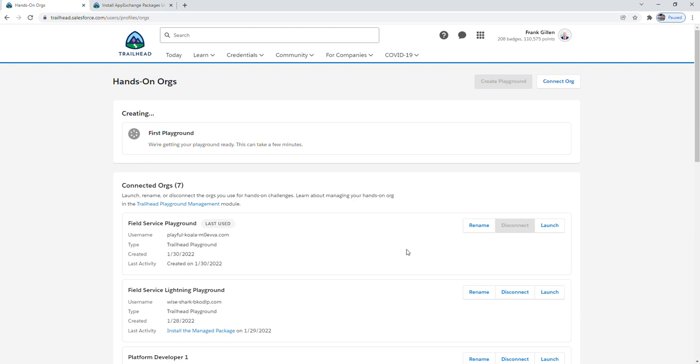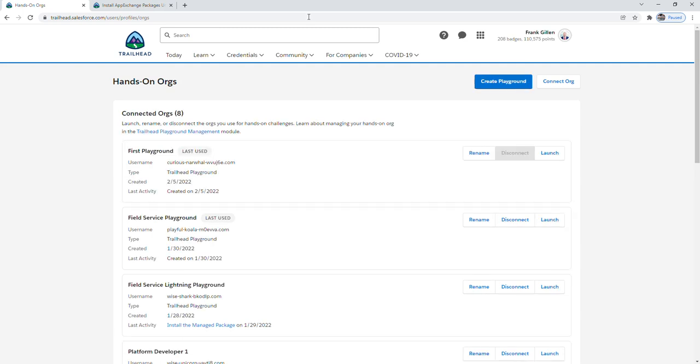So our playground is done loading. Congratulations on creating your first playground. Now you'll be able to start playing around with the platform and getting hands-on experience.